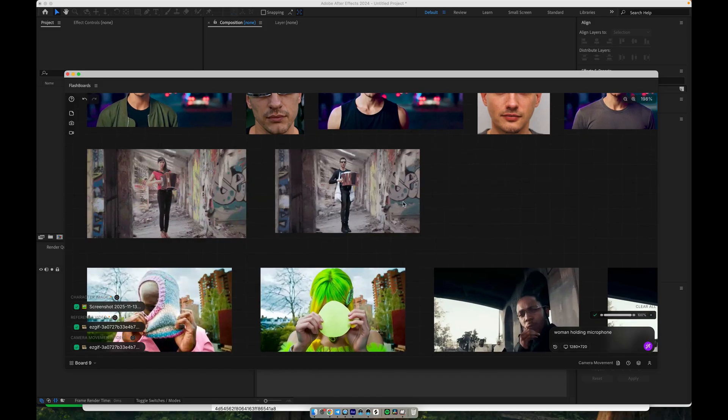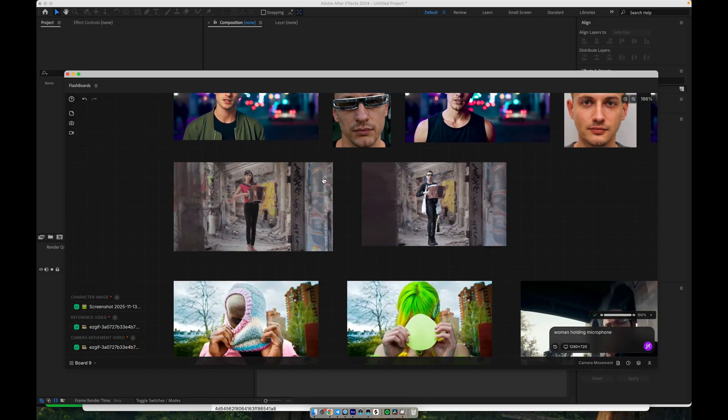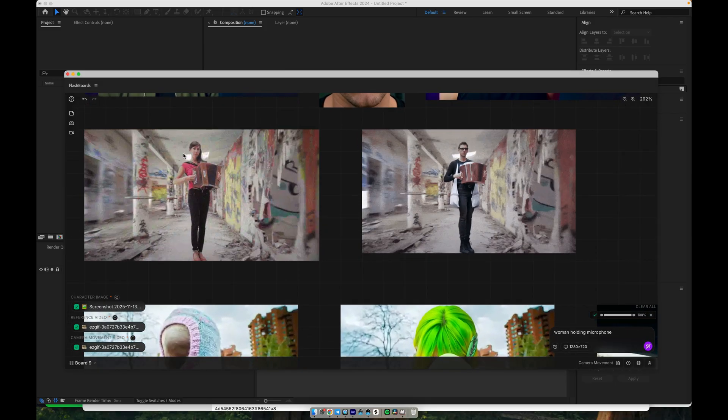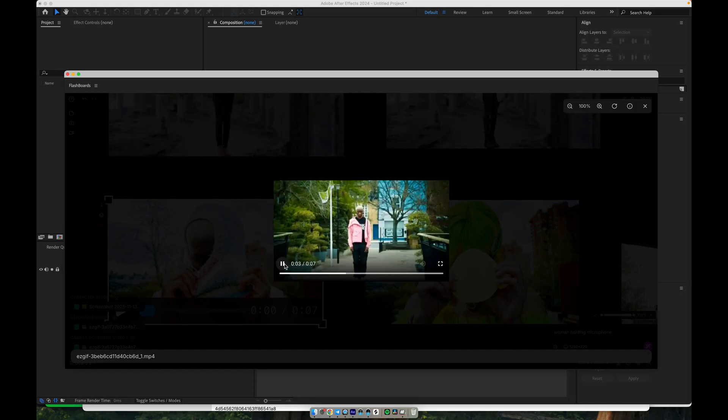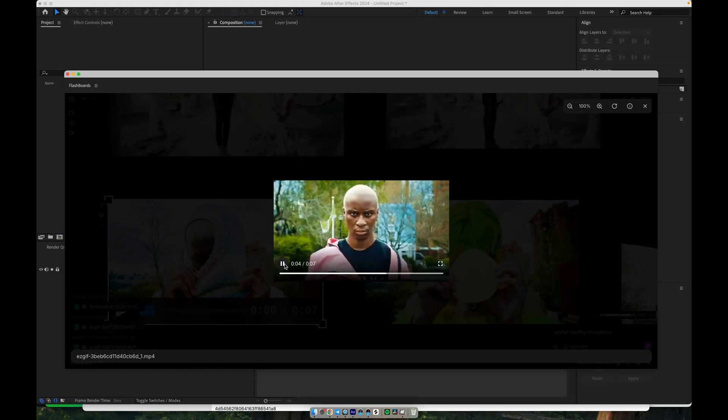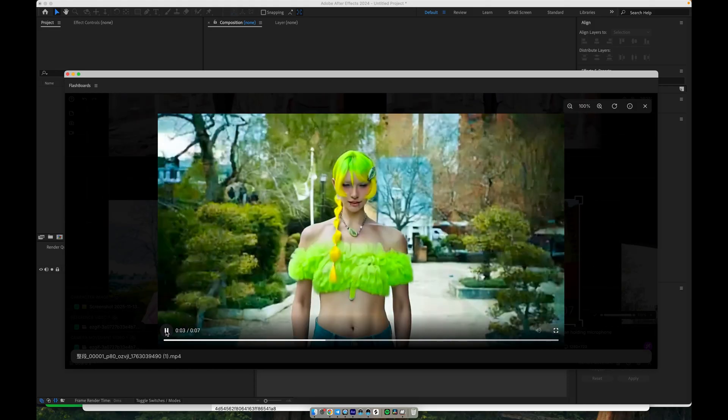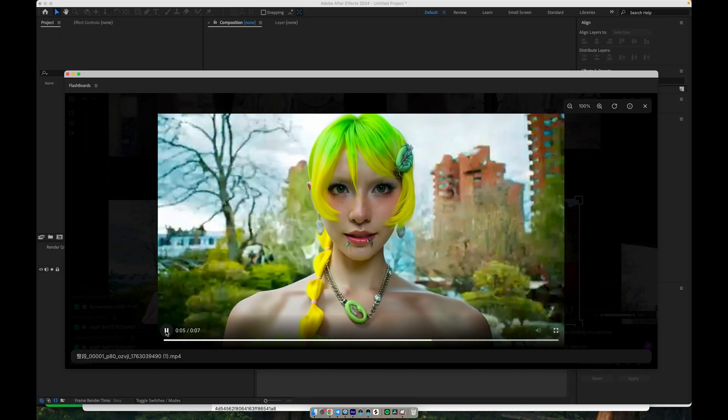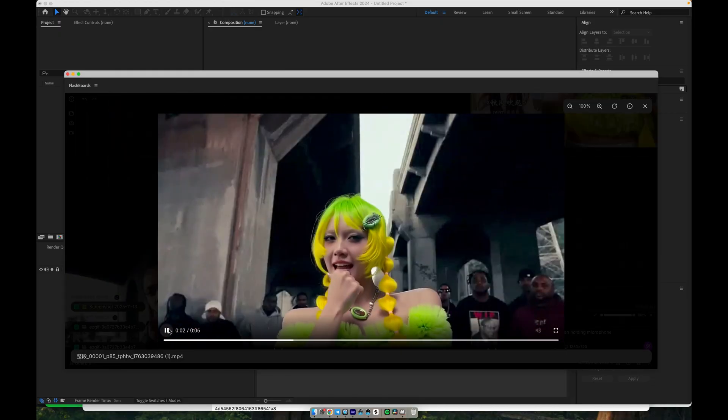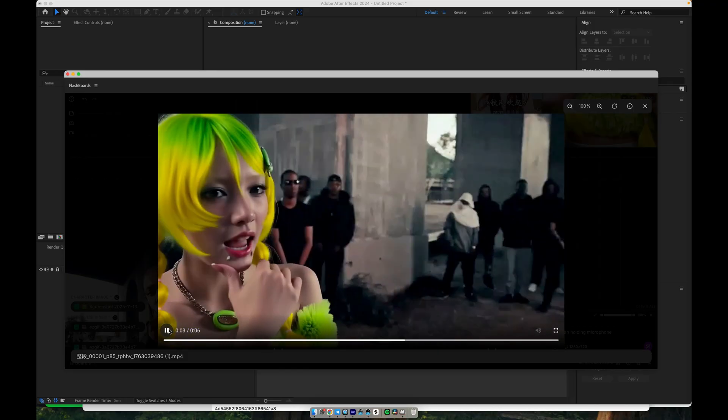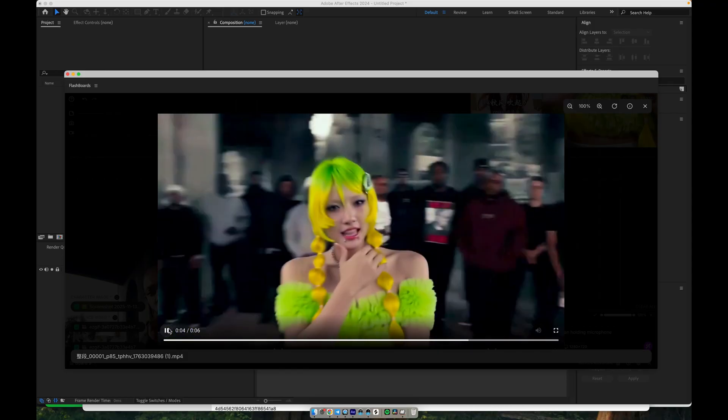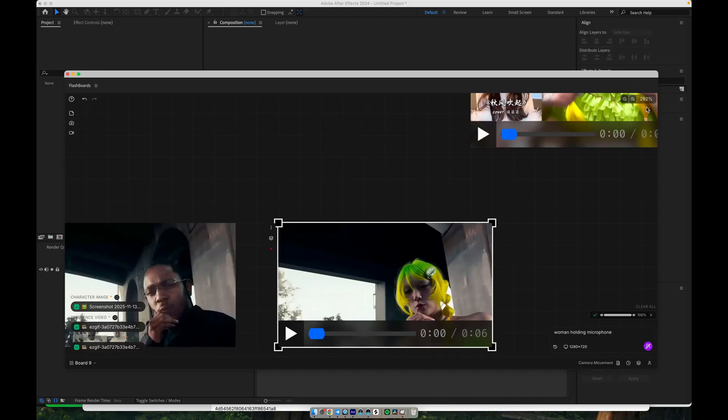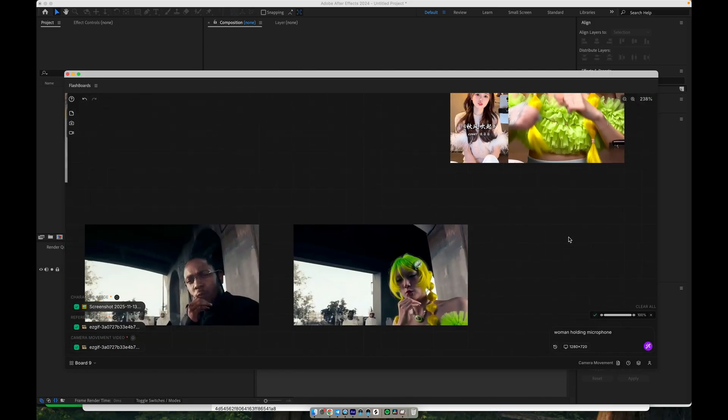So, overall, by chaining these workflows—outfit change, background and hair customization, storyboard generation, Sora image-to-video, video restoration, camera-driven motion, and finally, character replacement—you can build a full, high-quality video pipeline that keeps your character consistent from start to finish. As I mentioned previously, you can always use Pinterest as a powerful source of ideas and image references for your character and visual style.